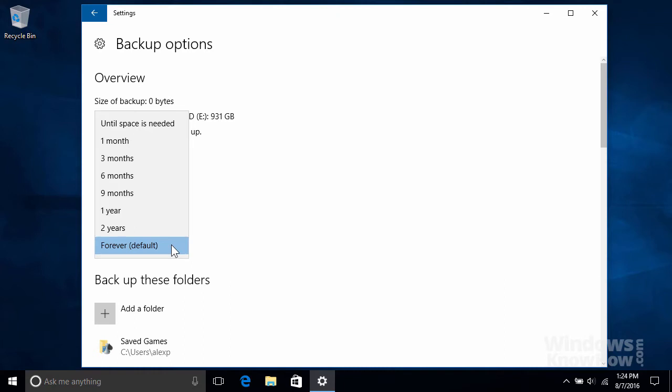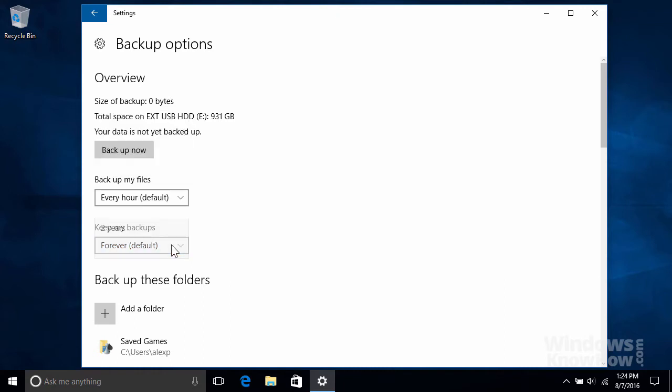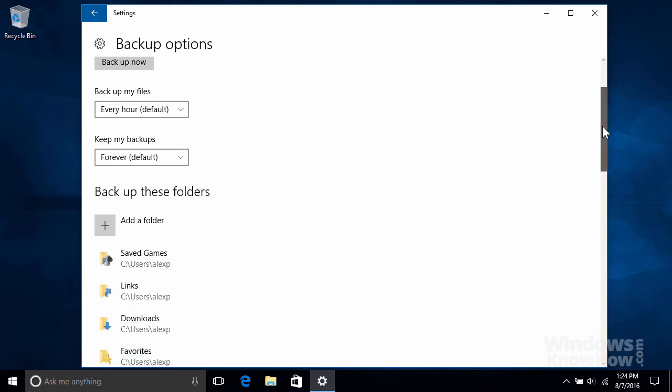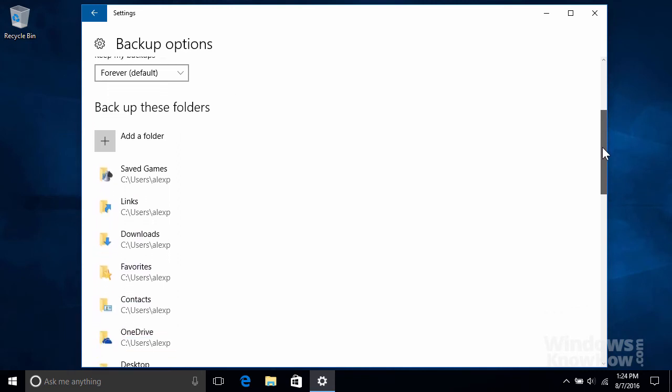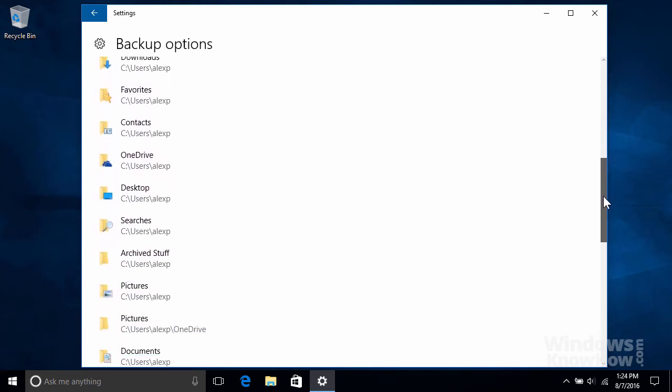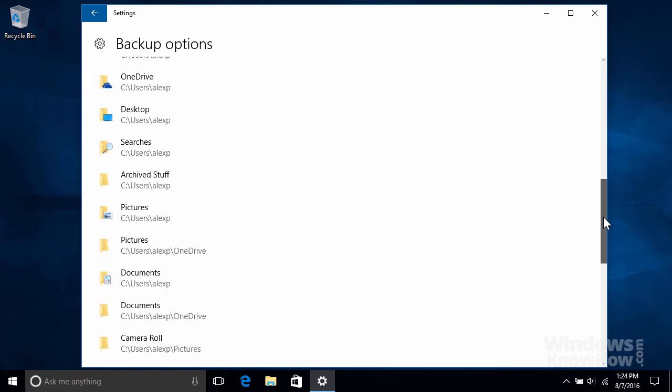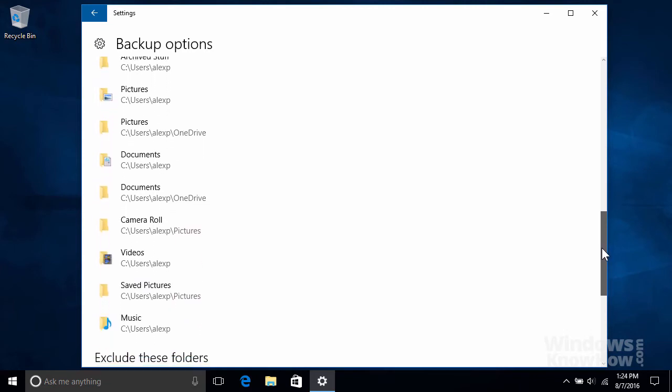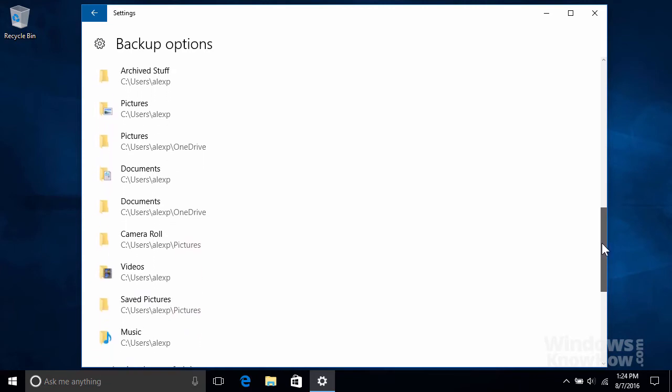In terms of content, File History will automatically back up all the folders listed here, which includes everything inside your personal folder and your OneDrive folder. This includes all your documents, pictures, music, and videos, as well as stuff like your browser favorites and desktop items.